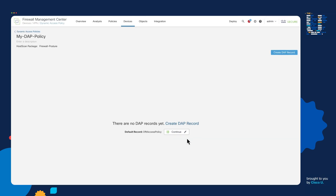Once we save this, this will bring us into the DAP policy manager. This is where we can create something called records. Without creating records, which govern all the policies that all users have to abide by, it will basically do nothing and the user will be able to log into his Remote Access VPN session without any restrictions or verification if he's safe. So we have to create records.